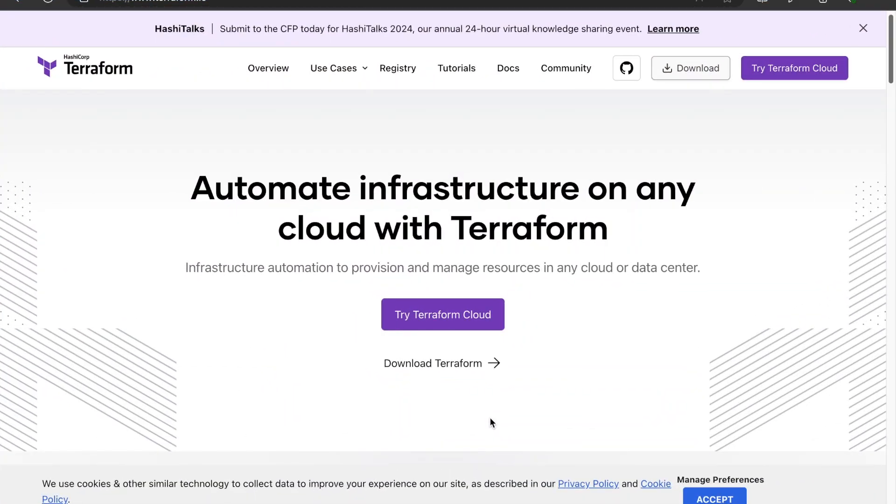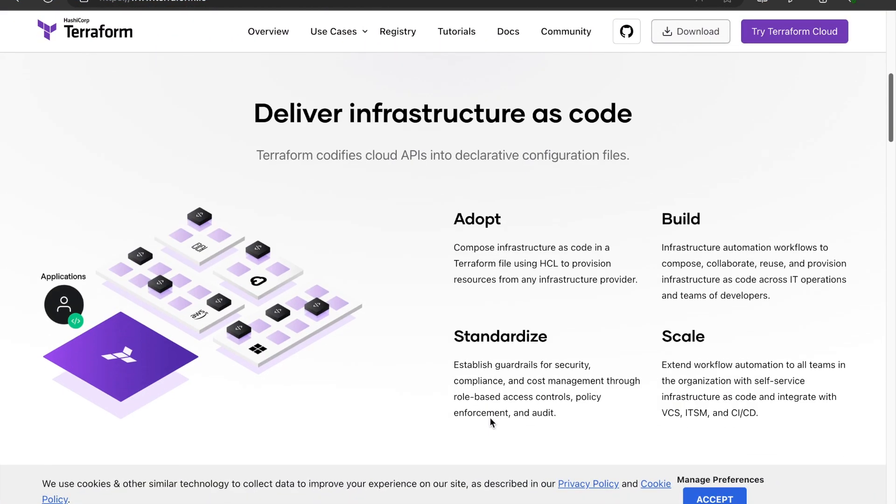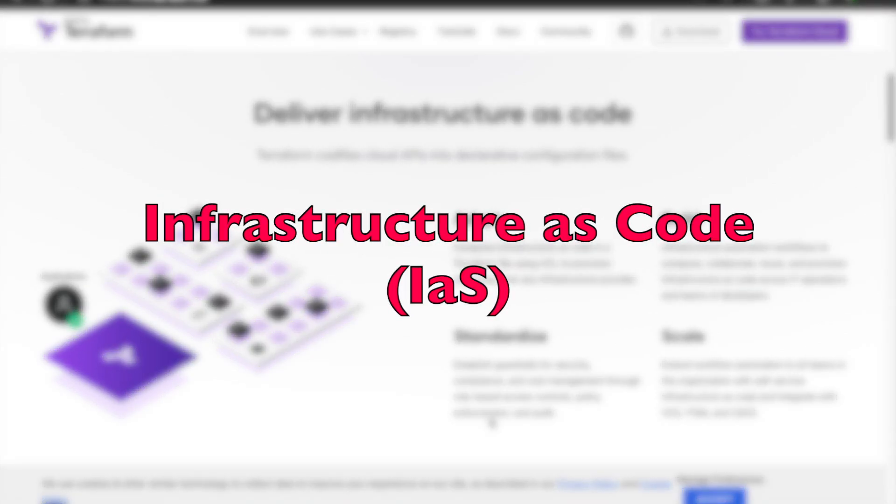Terraform is your infrastructure bestie. It is an infrastructure as code tool developed by HashiCorp.